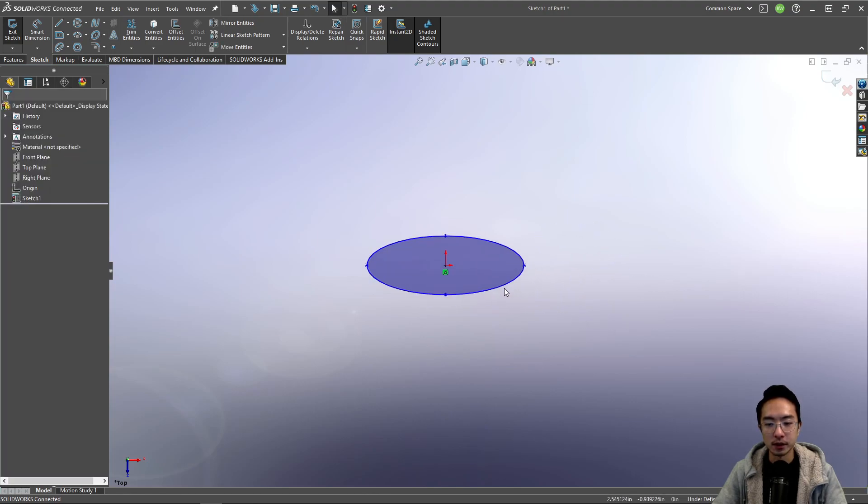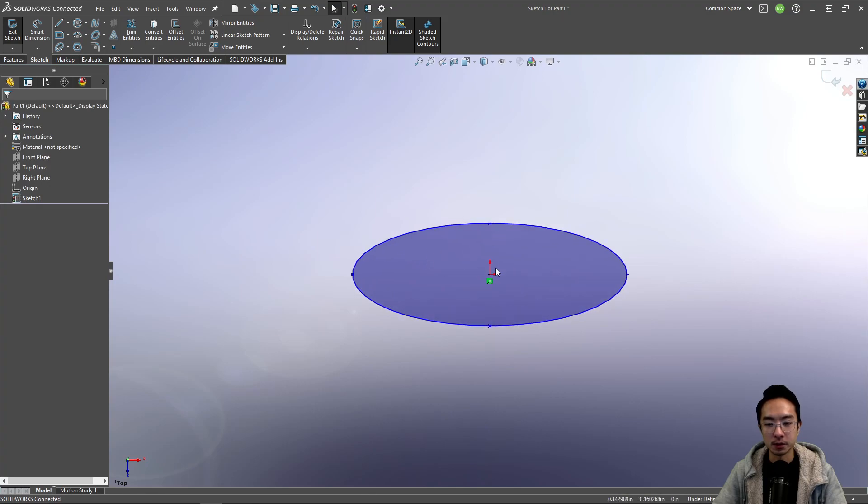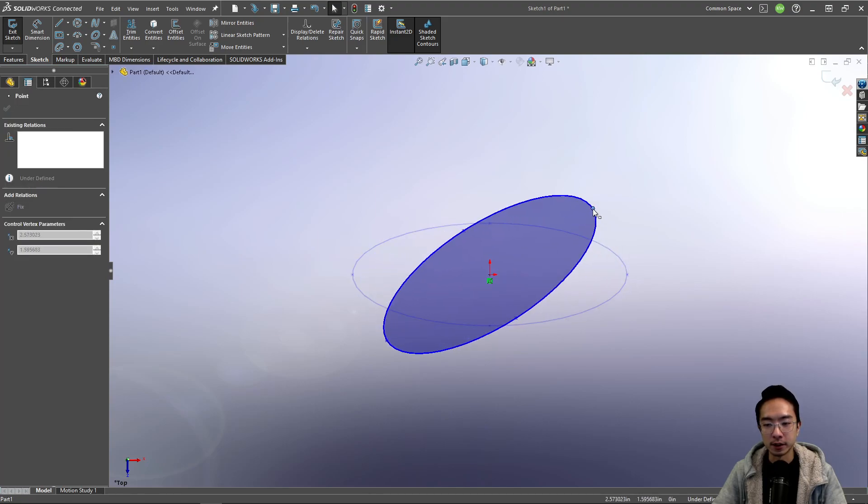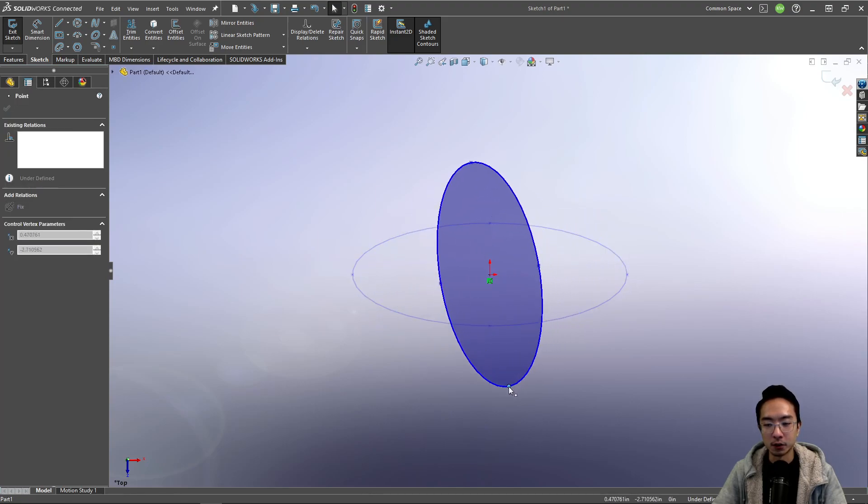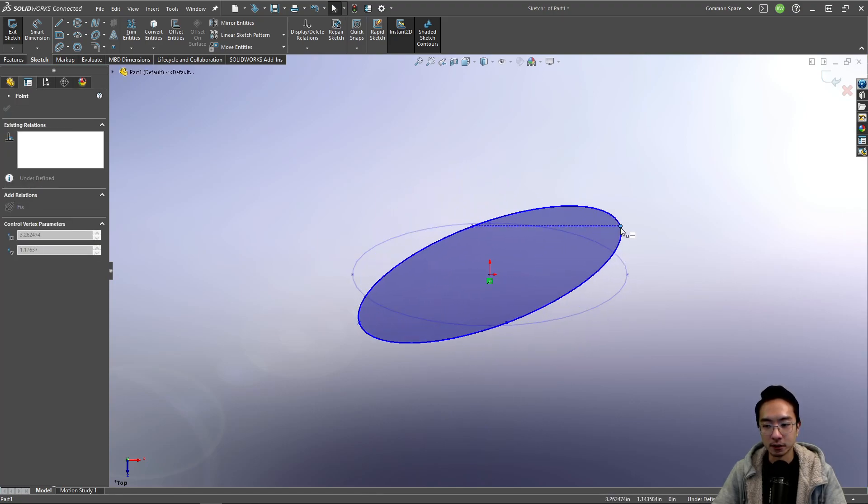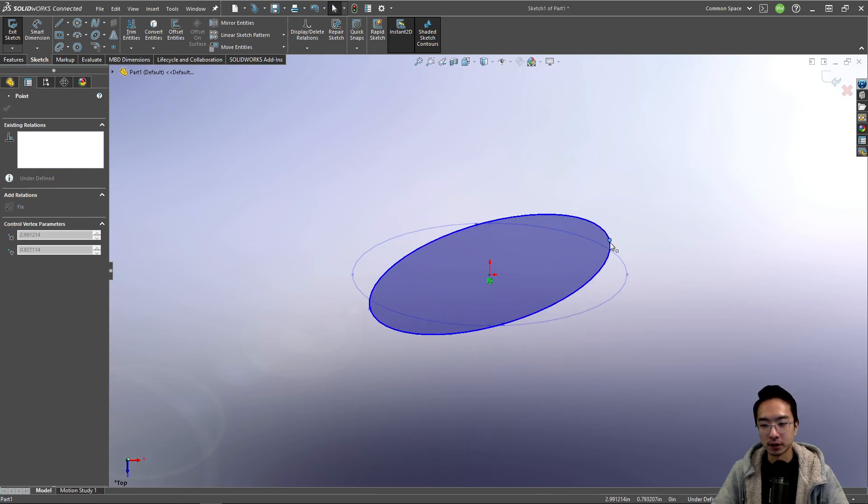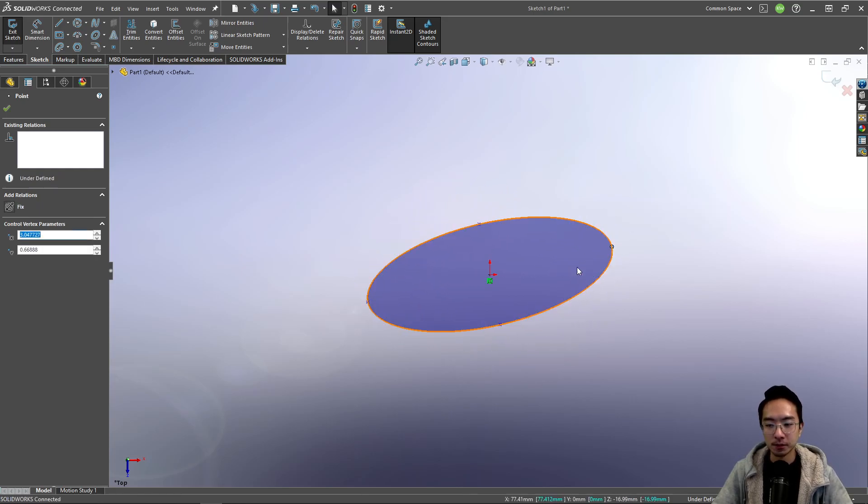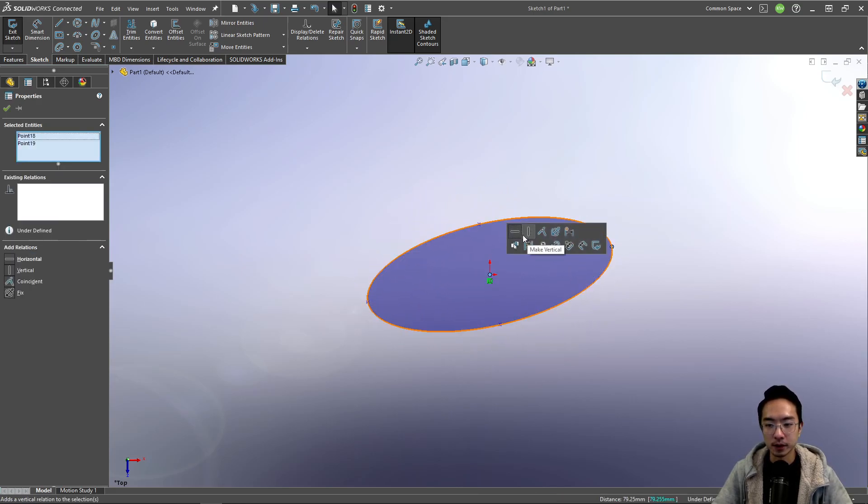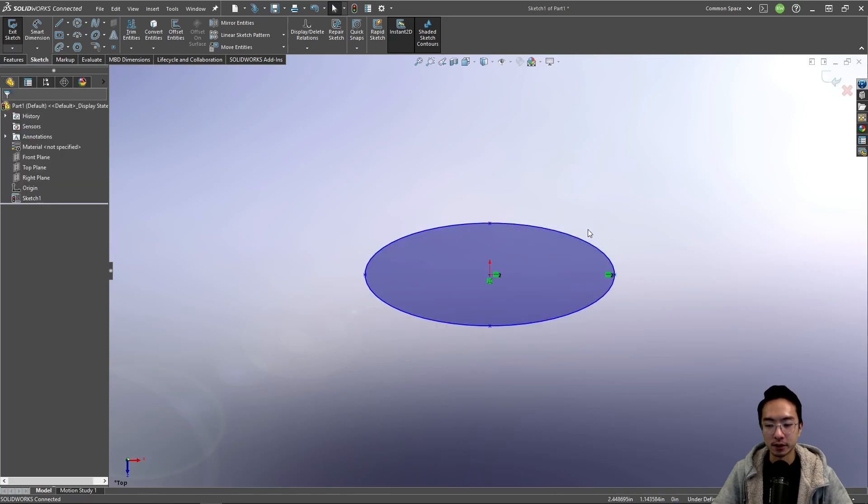So this is your ellipse right here. You can see right now you can orient it. So to constrain your ellipse, you need to make sure that you define some orientation. I'm just going to make it horizontal now.